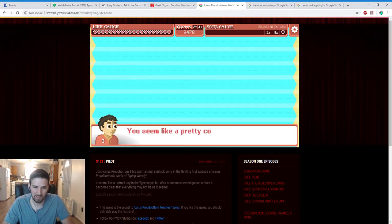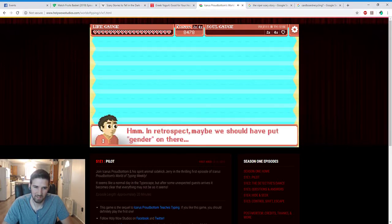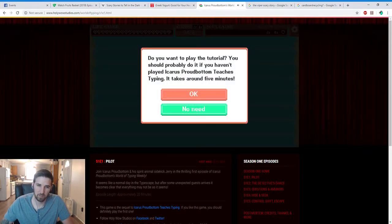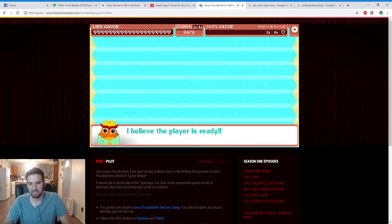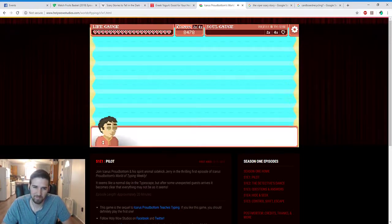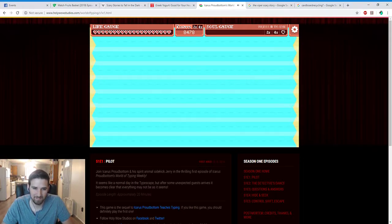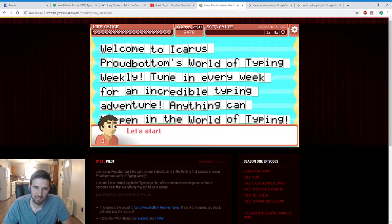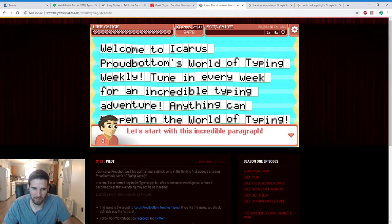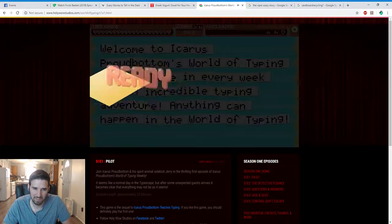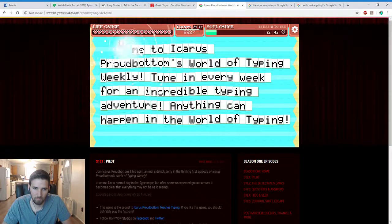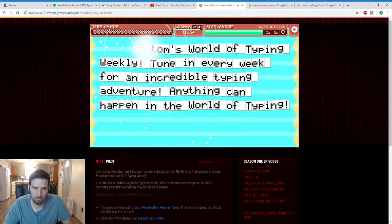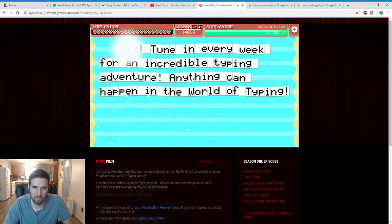Character creation. Oh, what the hell. Huh, I'm a goof. Well then. Wow, that's quite a backstory. You seem like a pretty cool guy or girl. In retrospect, maybe we should have put gender in there. You didn't learn from the last game? You want to play the tutorial? You probably do if you haven't. I've already played it, no need. No need! I believe the player is ready. Oh yeah, dove talk, let's get down to it. Do it to it. Let's start with this incredible paragraph. Ready?